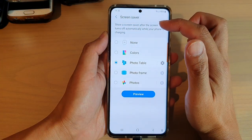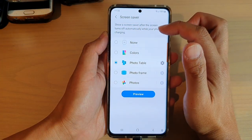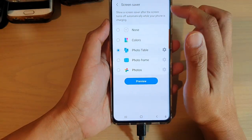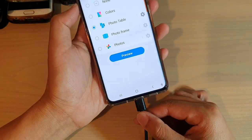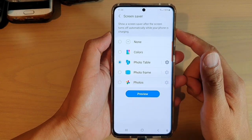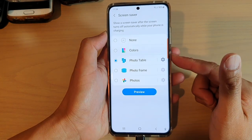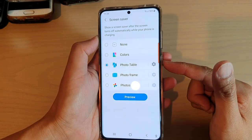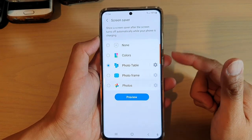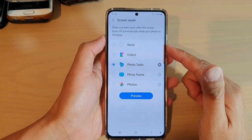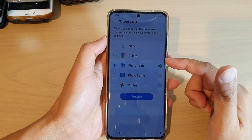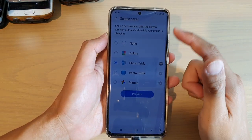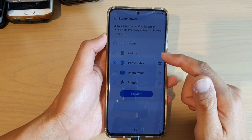The screen saver will show after the screen turns off automatically while your phone is charging. So in order for you to use the screen saver, your phone needs to be charging, and it also needs to be switched off automatically. If you try to manually press the off button, it may not work. Just leave your phone until it turns off by itself, and then the screen saver will start showing photo table.